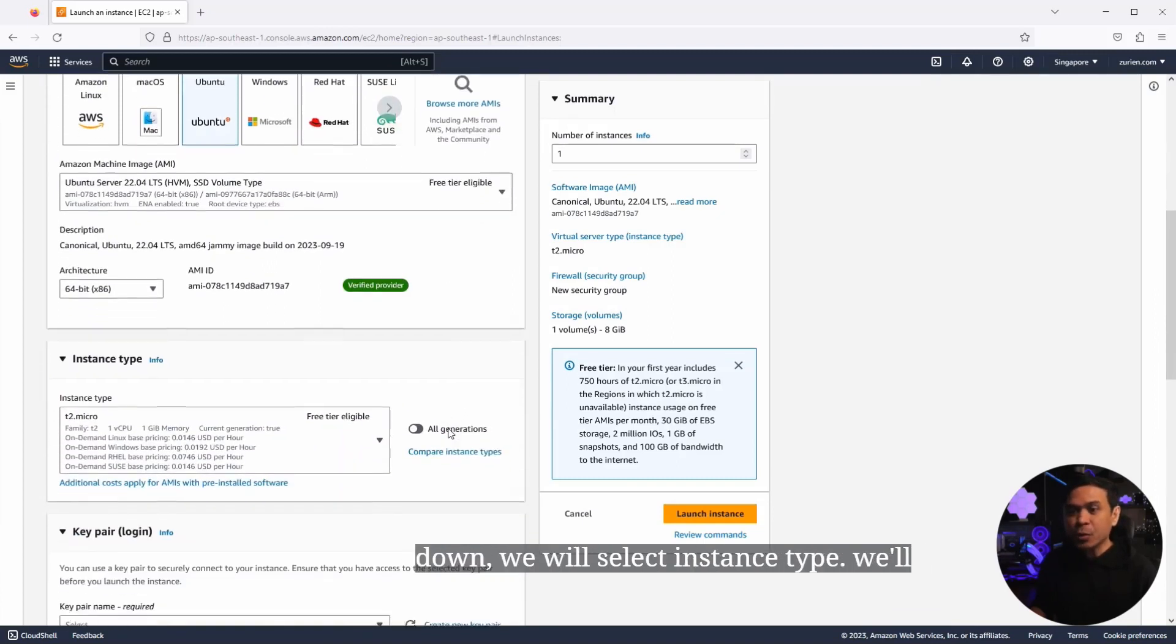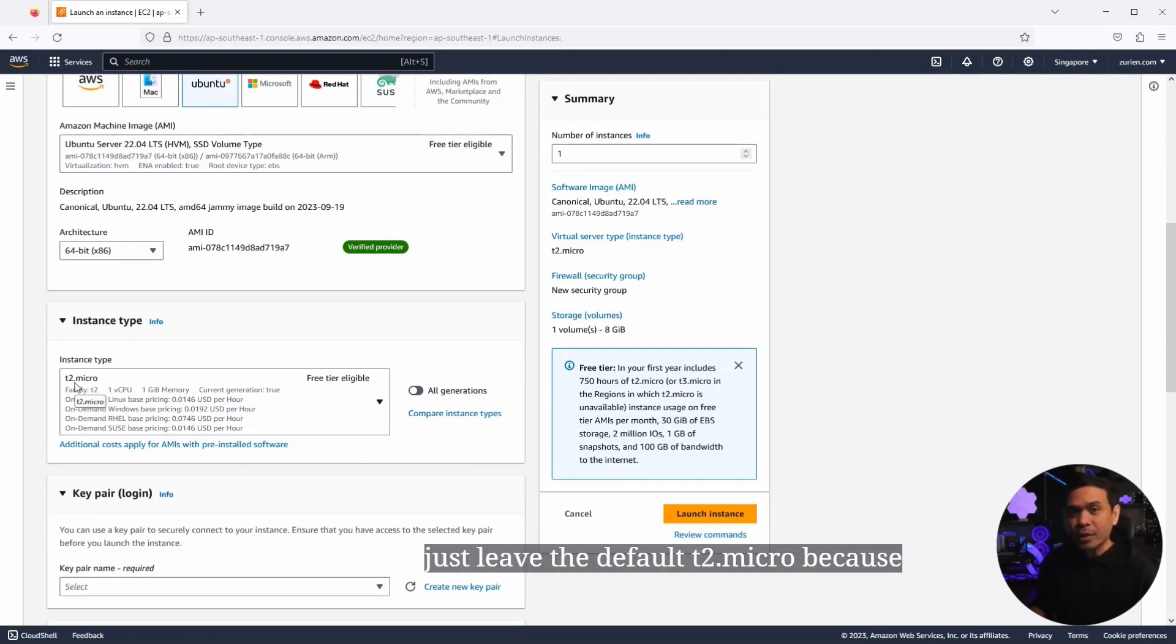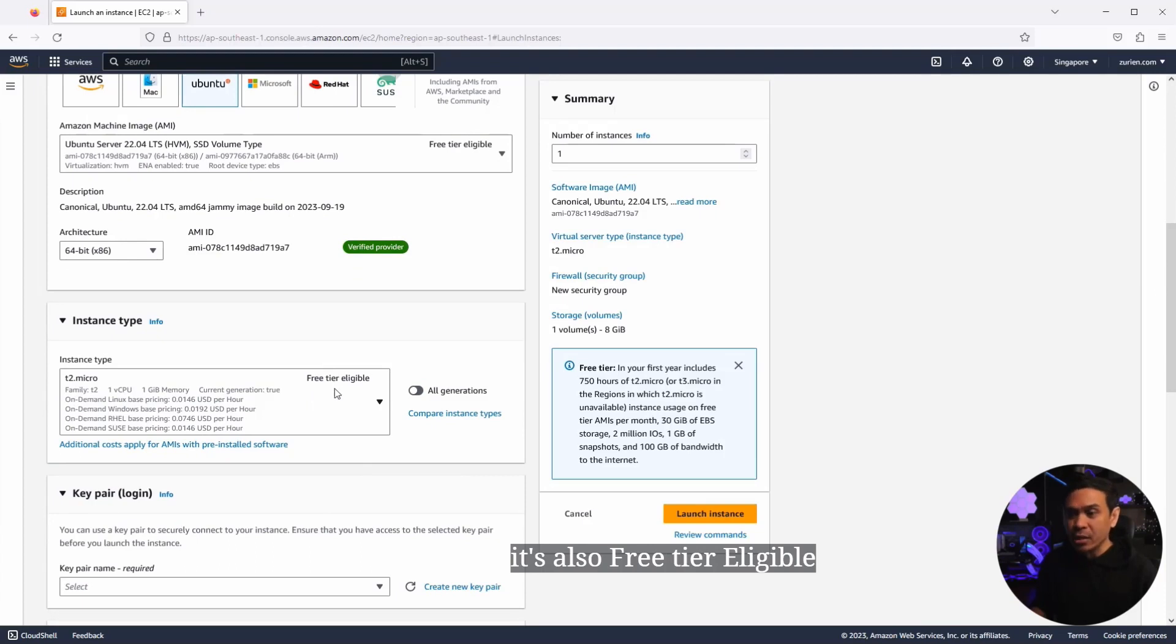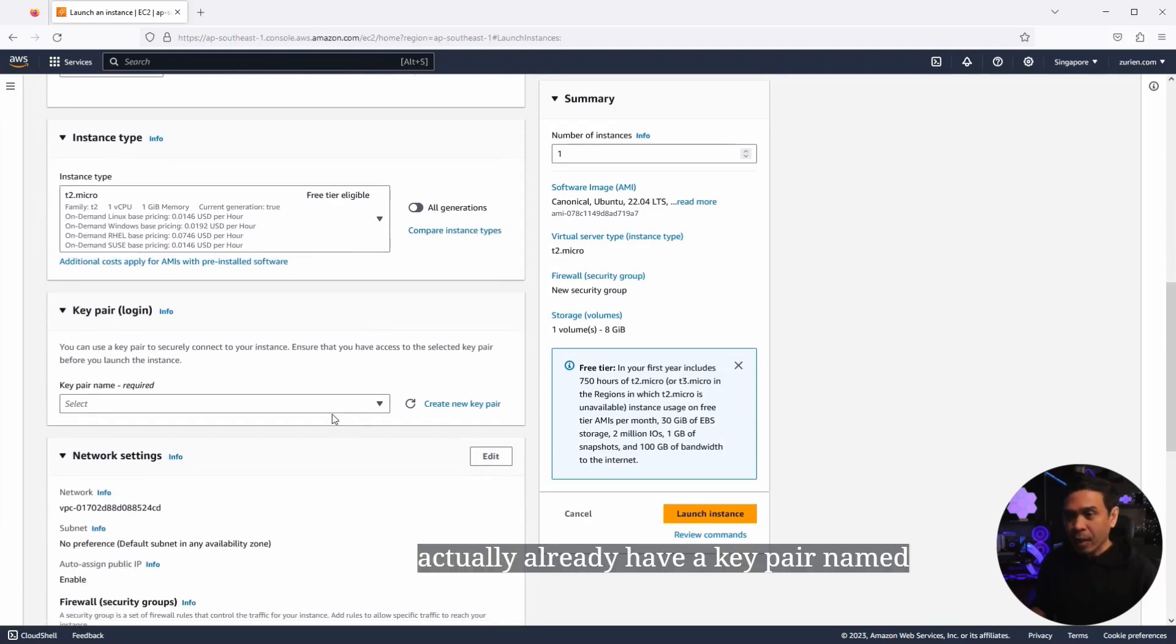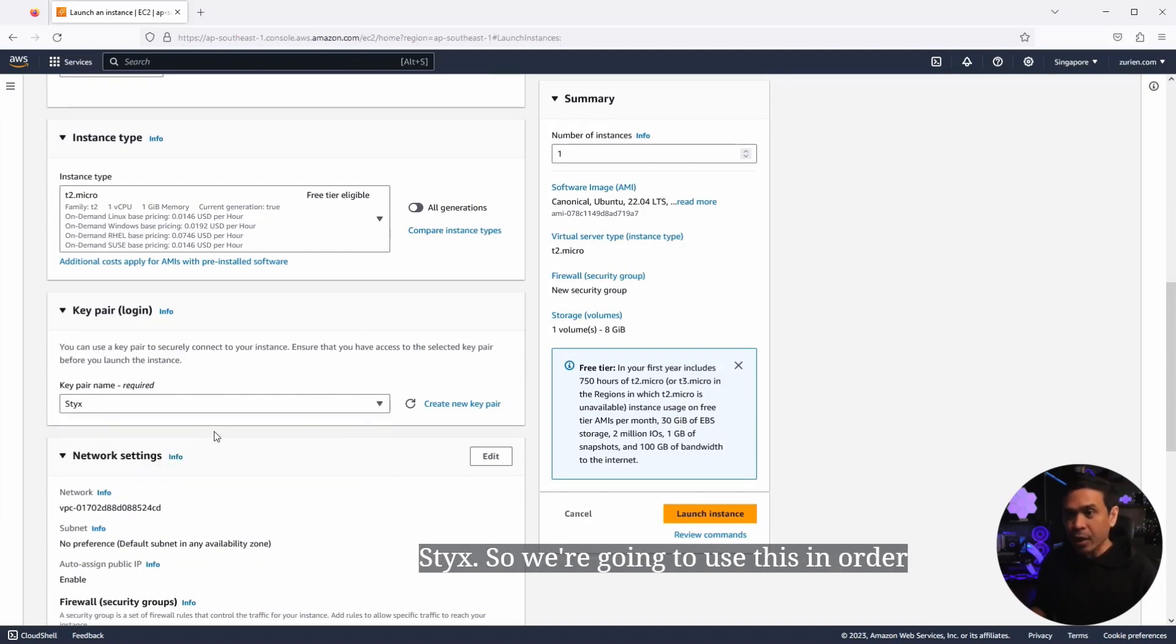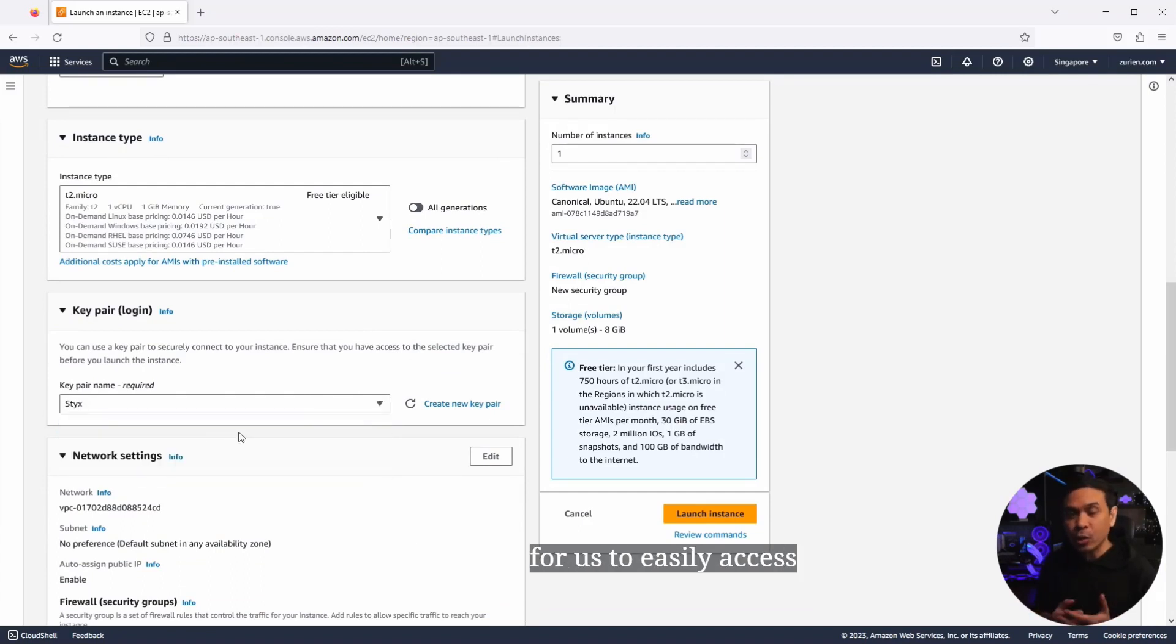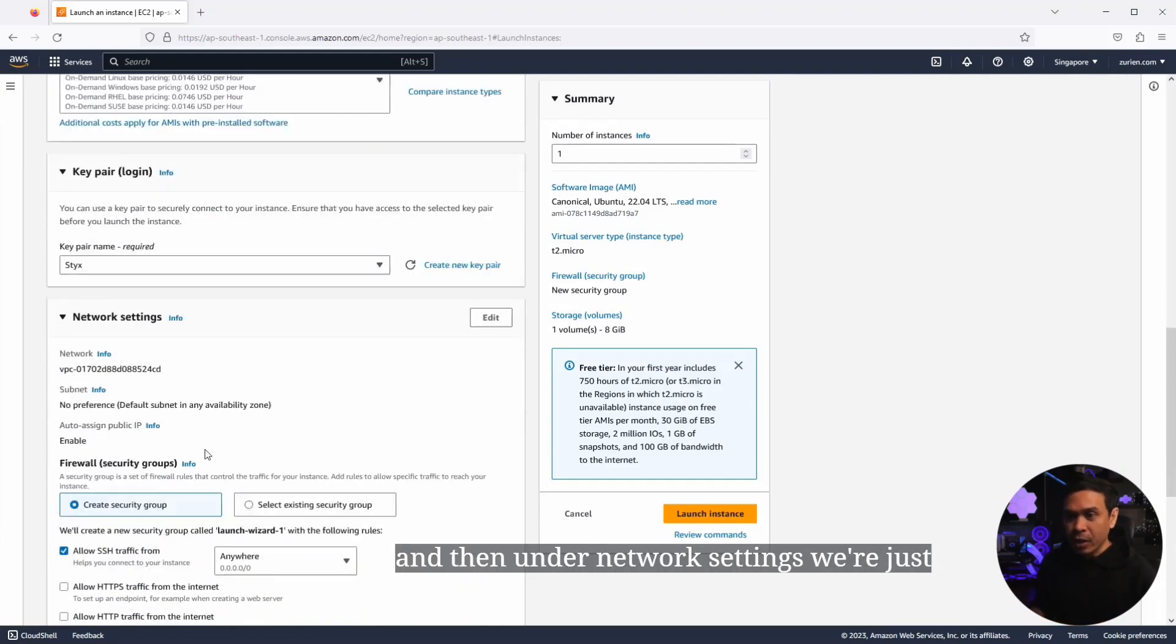And as we scroll down, we will select instance type. We'll just leave the default T2 micro because it's also free tier eligible. Under key pair, I actually already have a key pair named Sticks. So we're going to use this in order for us to easily access our EC2 via SSH.